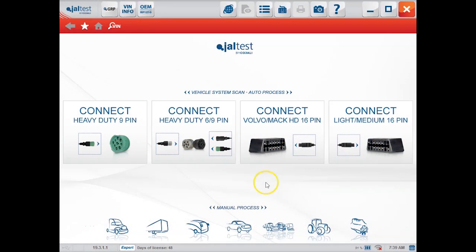Hello everyone, this is Travis with Diesel Laptops. Today we're looking at a Cat Excavator 308E model.